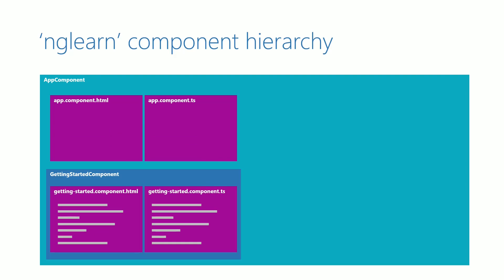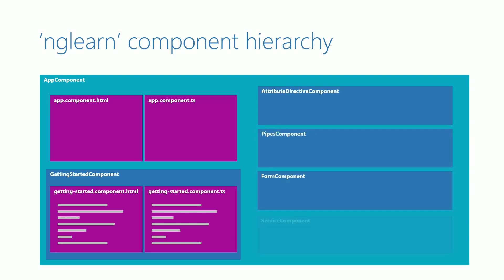We will subsequently create new components one by one based on new topics that we will learn in Angular. Hope this gives a high-level view on how components in our ng-learn application is going to be organized.